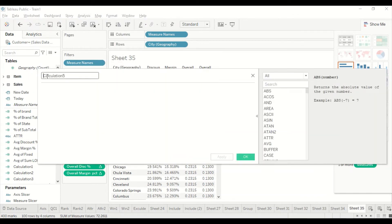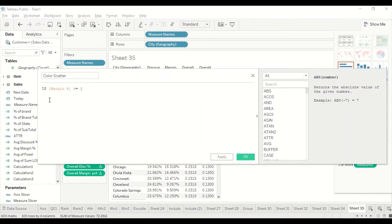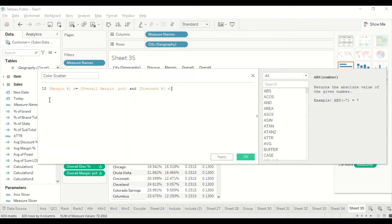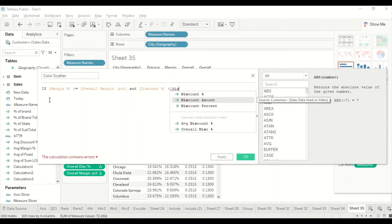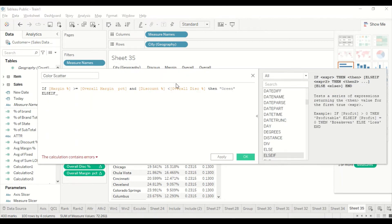I create the calculated field 'Color Scatter' using IF logic. If margin is greater than or equal to Overall Margin Pct AND discount is strictly less than Overall Discount Percentage, then the color is 'green'. I'll define four conditions in total using ELSE IF statements, assigning green, blue, yellow, and red to the four quadrants.